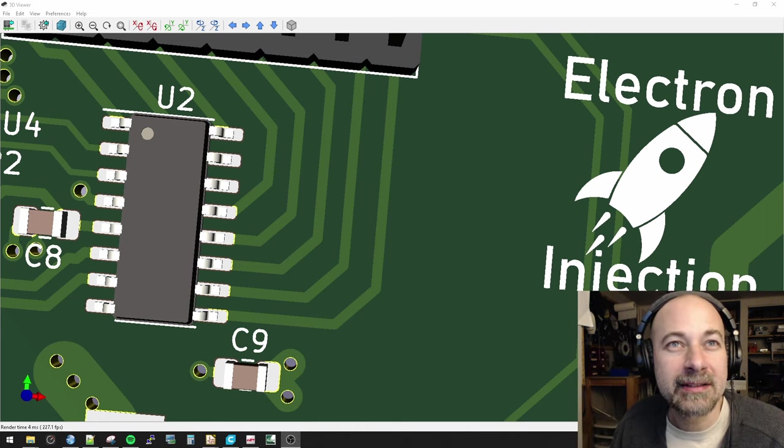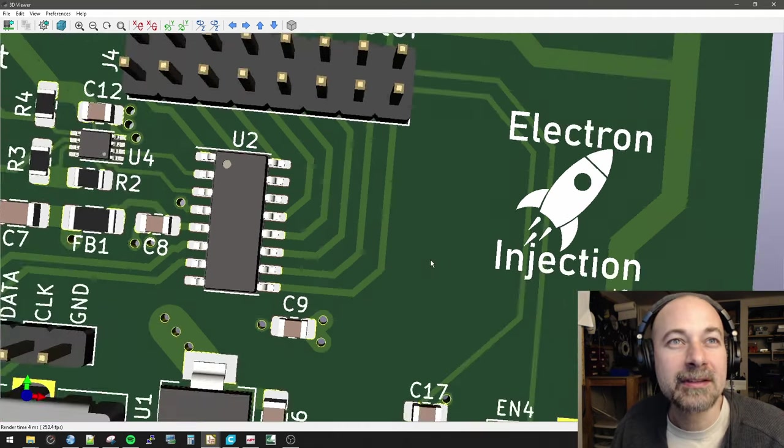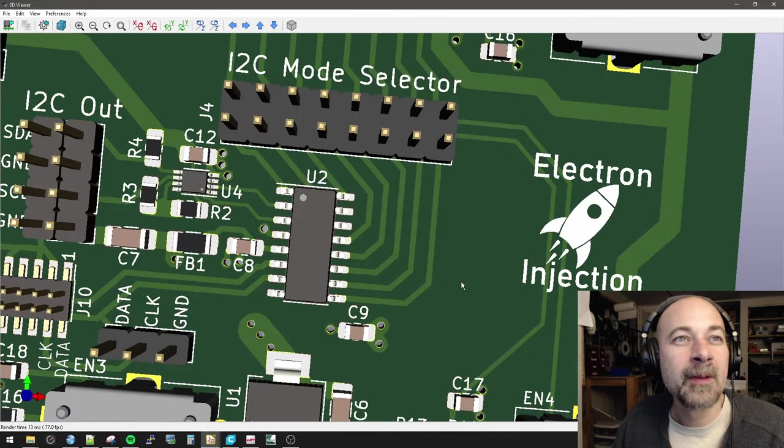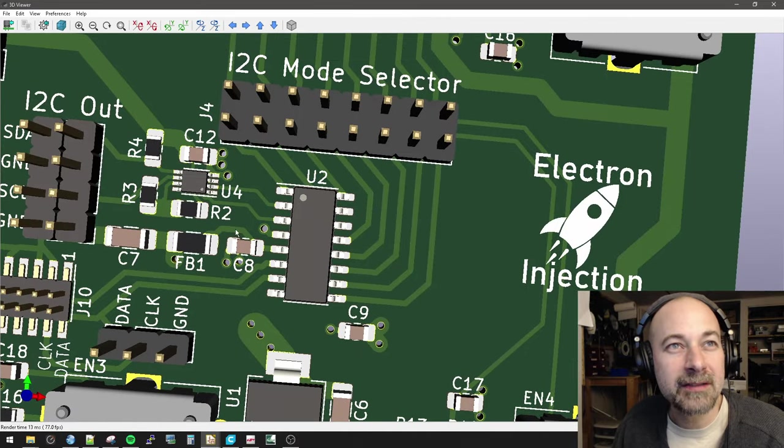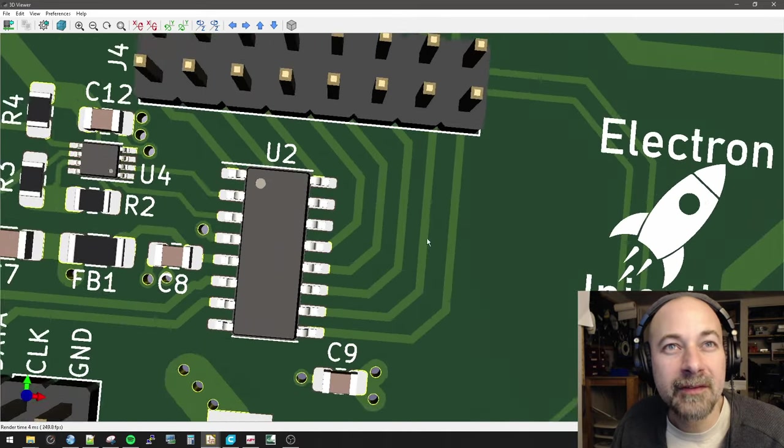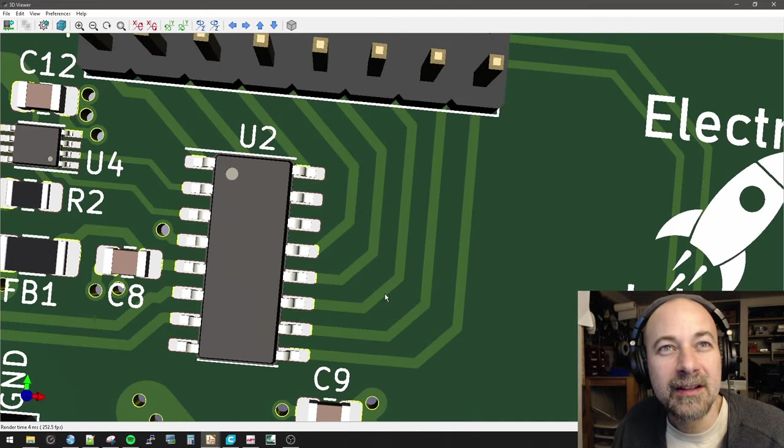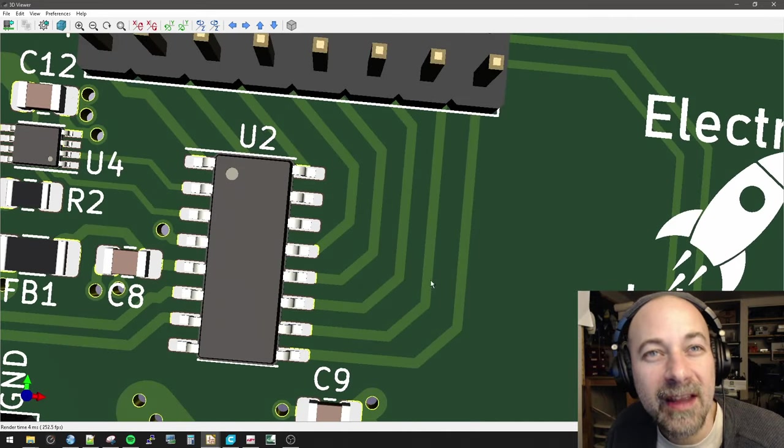Like, look at this. Hang on, let me zoom out. Ignore all that stuff. I haven't cleaned that up yet. This part. Look how pretty that is.